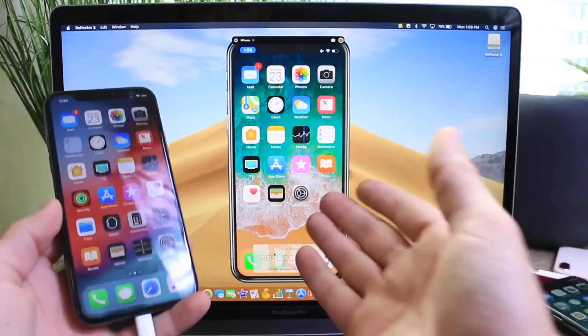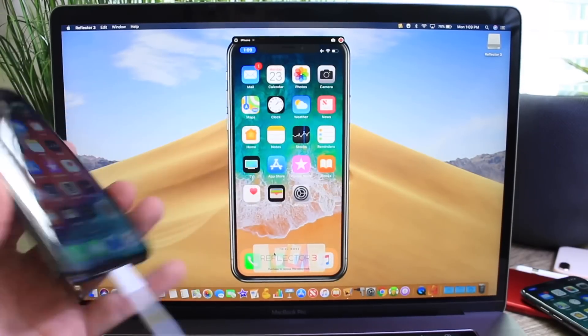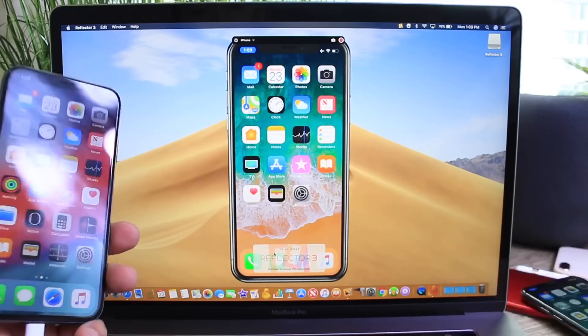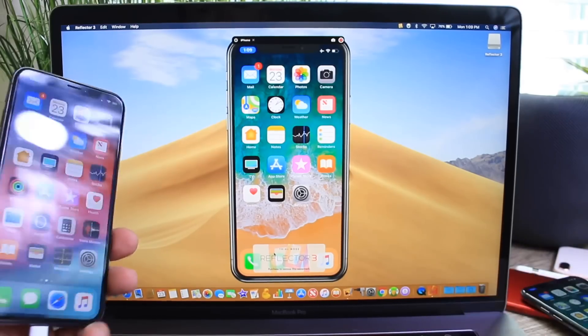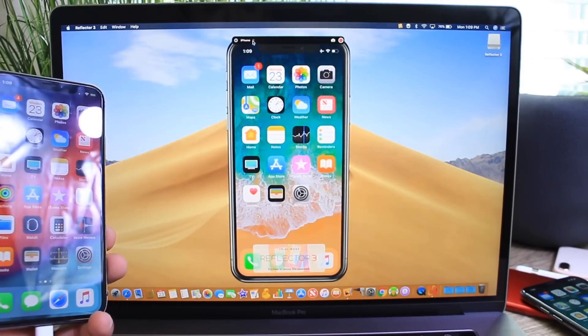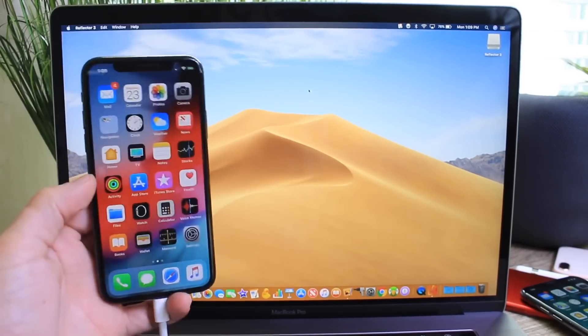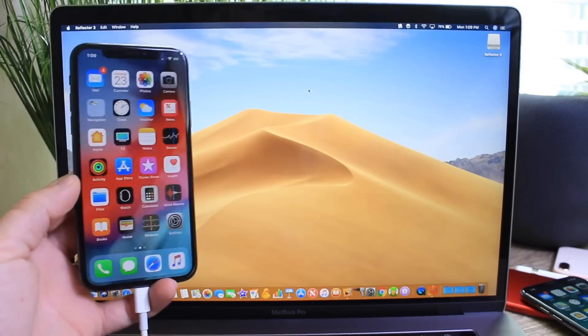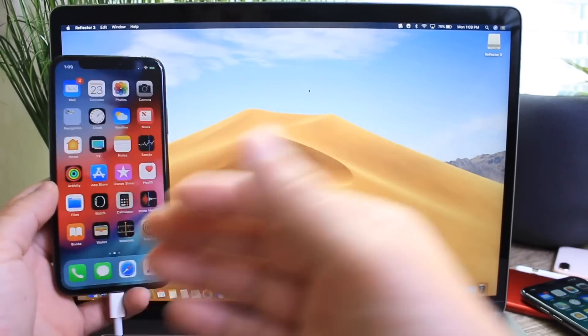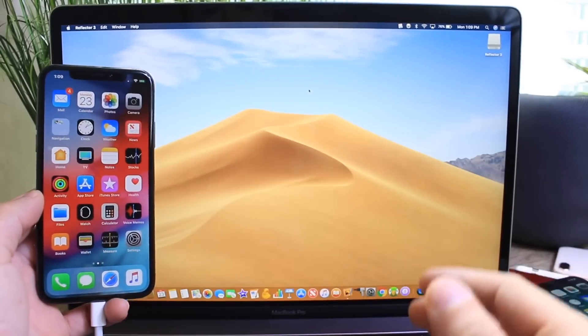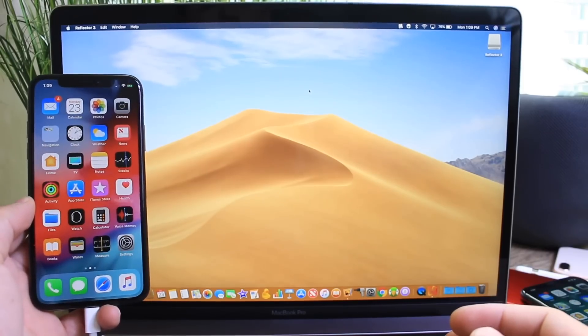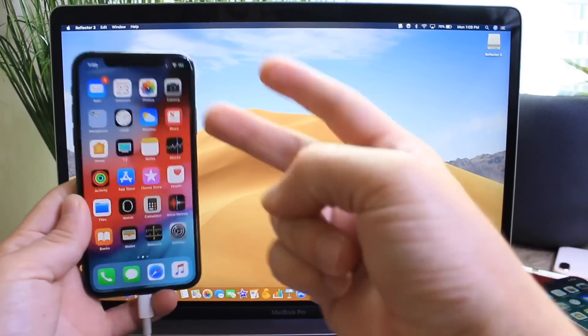But you don't necessarily have to get this app. You can always use the wired connection built in to the QuickTime application on your Mac. But I wanted to share this updated tutorial for you on how to get these connections going wired and wirelessly on the latest versions of iOS 12 and macOS Mojave. I hope you guys enjoy the video tutorial and I'll see you on the next one. Peace.